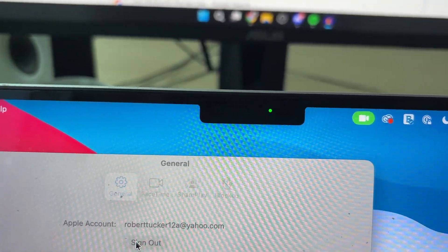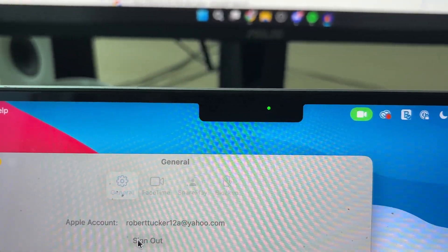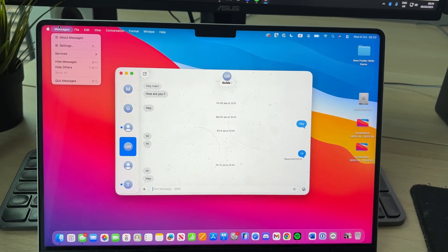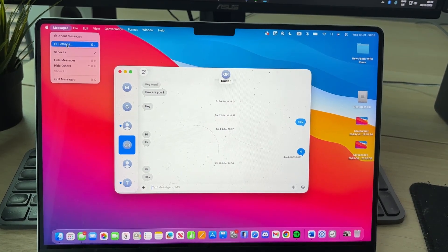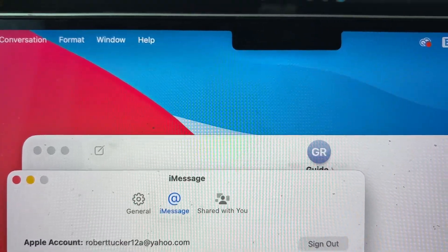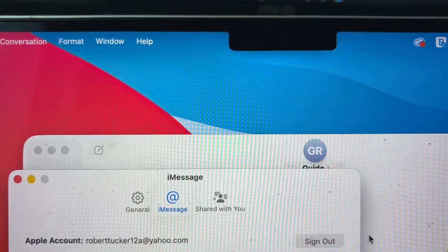Do the same thing with Messages. Press it in the top left and then press Settings. Press iMessage at the top and you can then press Sign Out.